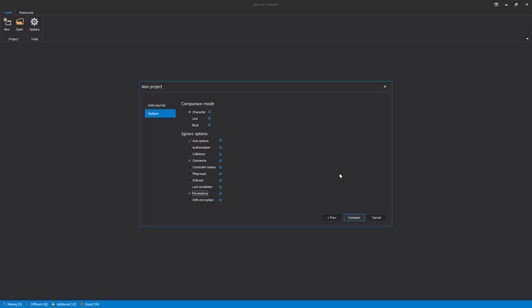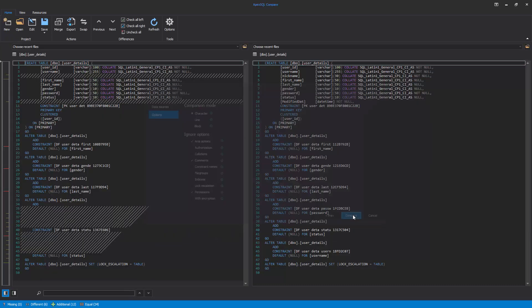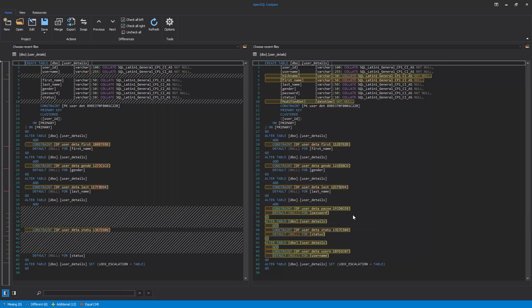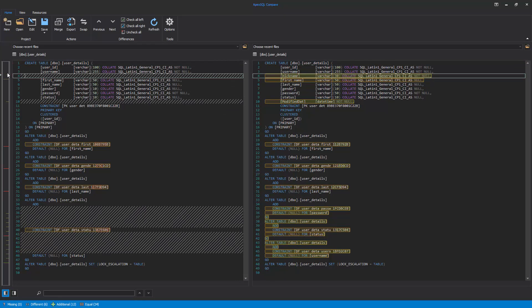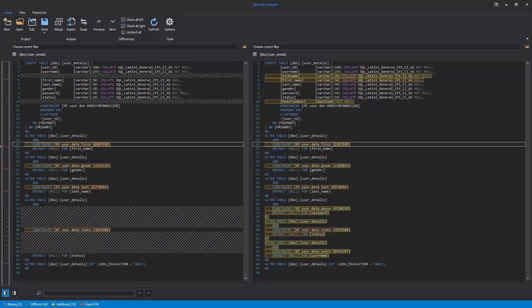When everything is set up, click the Compare button, and the comparison process will be initiated. After the comparison process is done, the object's DDL script will be compared and displayed in the main window with all differences highlighted.